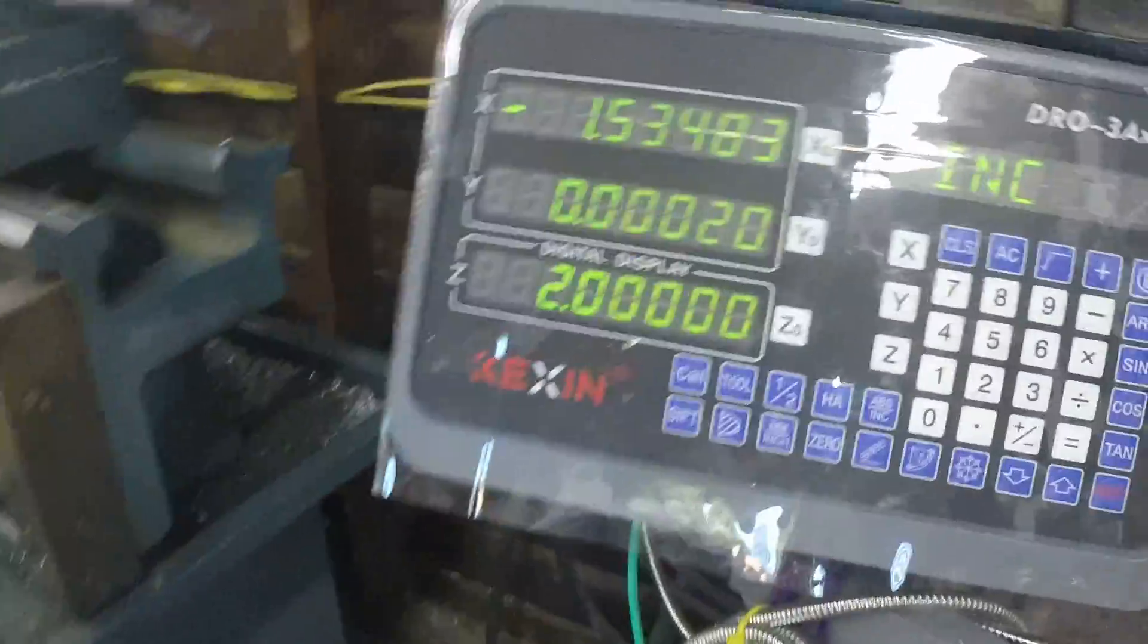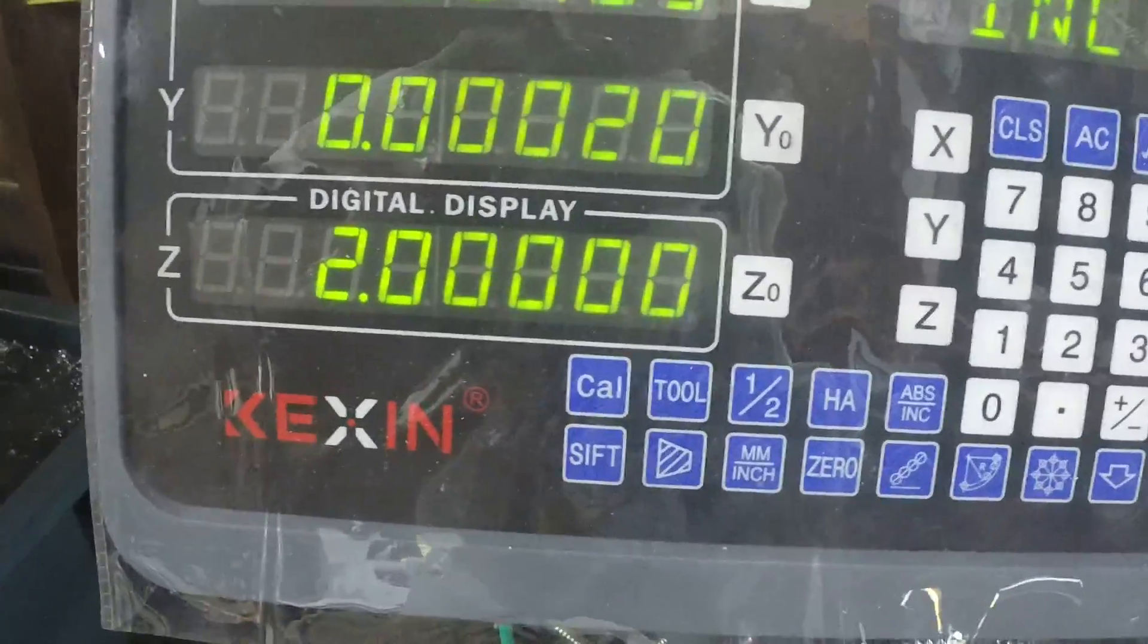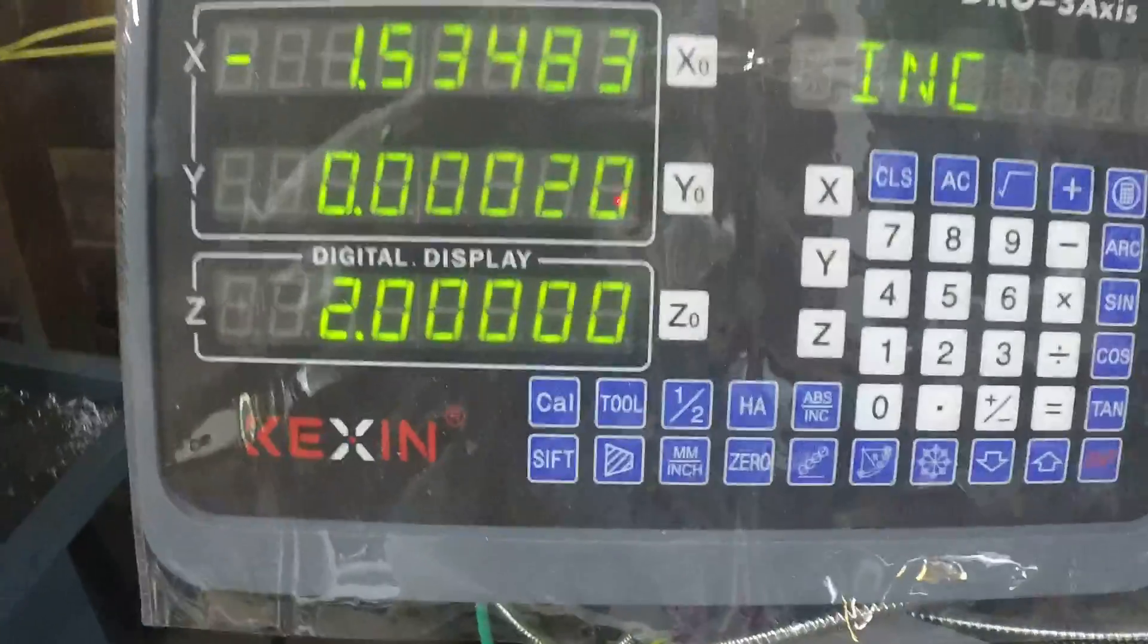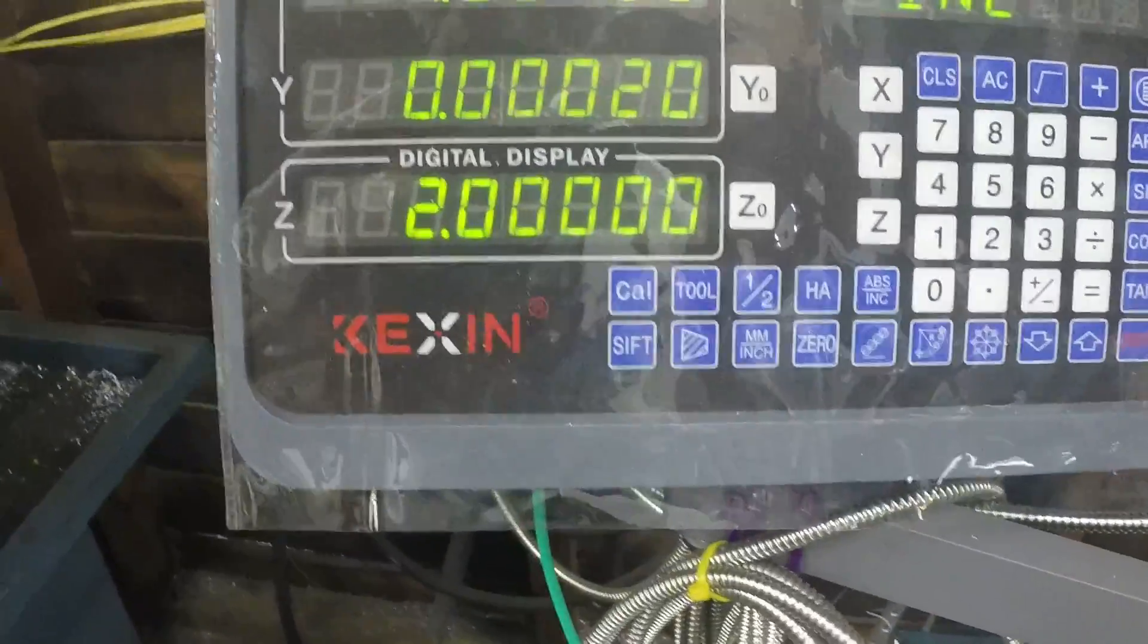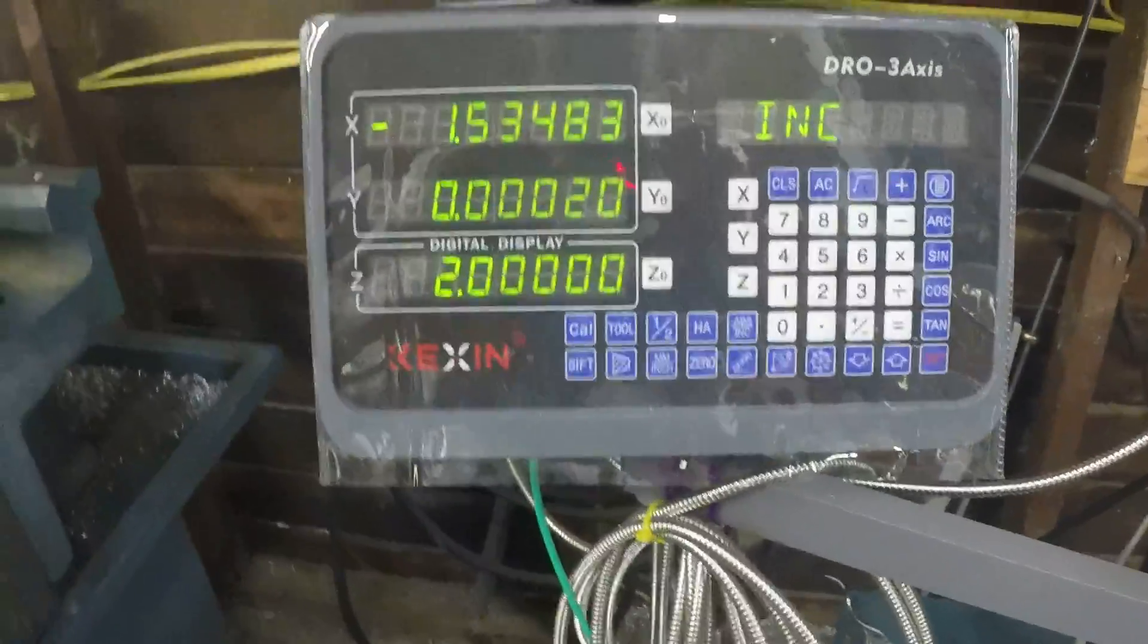Zero zero there, zero there. That point zero zero four makes a difference.